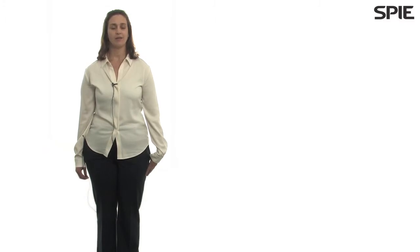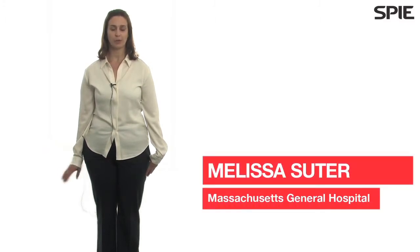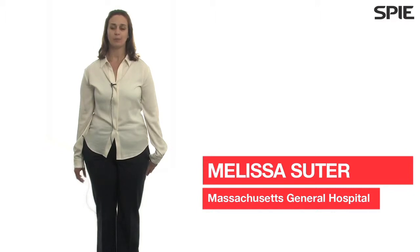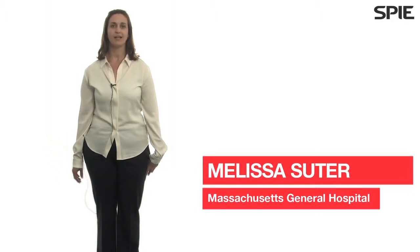My name is Melissa Souter. I have a lab in Massachusetts General Hospital in the Wellman Center for Photomedicine, particularly in the pulmonary department right now.